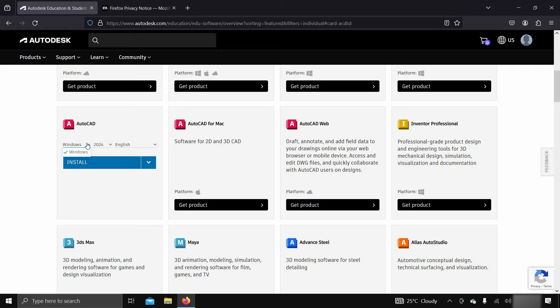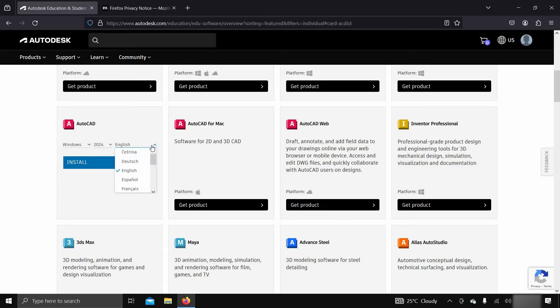Select your OS platform — here only the Windows option is available. Then select the AutoCAD version; I'm selecting AutoCAD 2024, but you can select 2023, 2022, or 2021 as per your requirements. Select your language — here I'm selecting English.